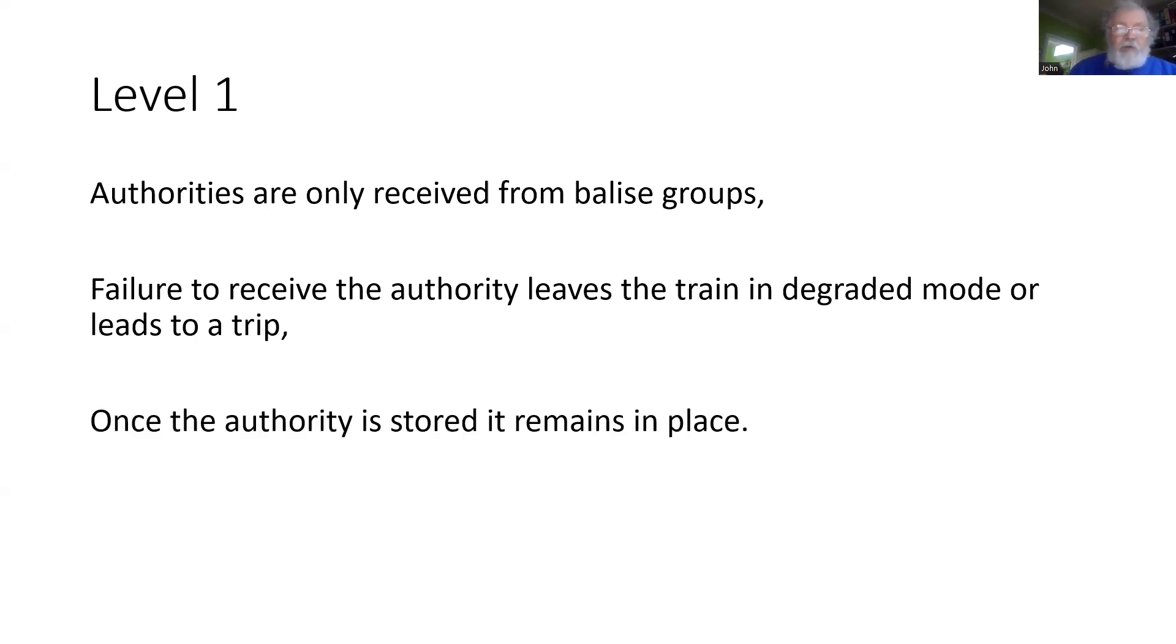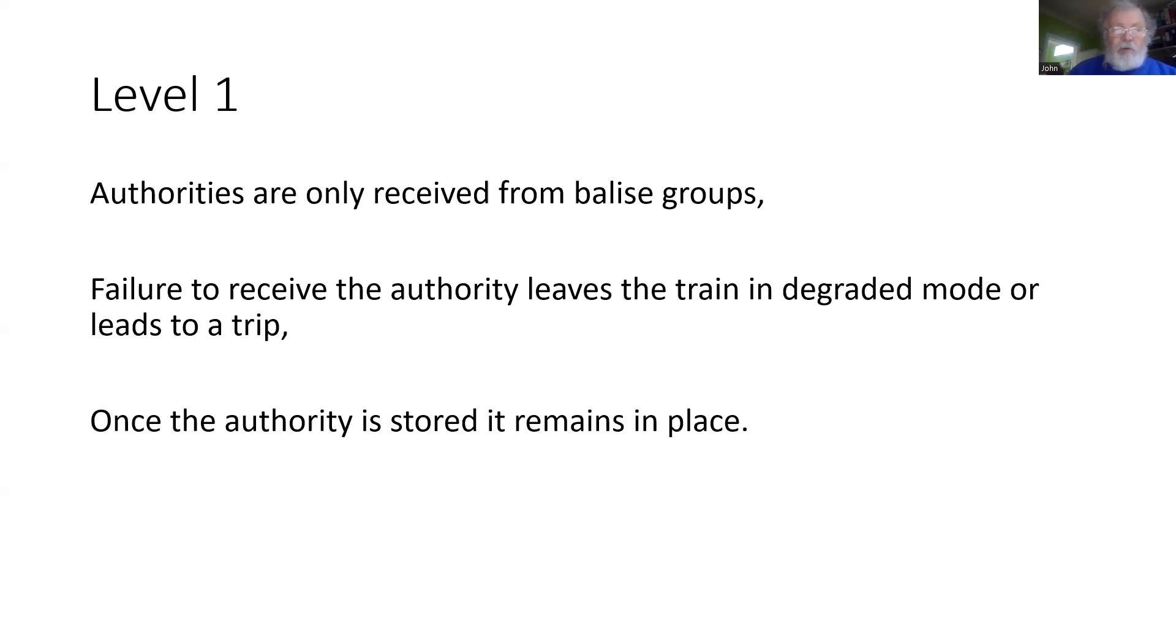Once the authority has been granted to the train from a balise group, it is stored by the onboard and remains valid. In a later talk, we'll consider how those authorities can time out if the train doesn't move for a significant period of time.